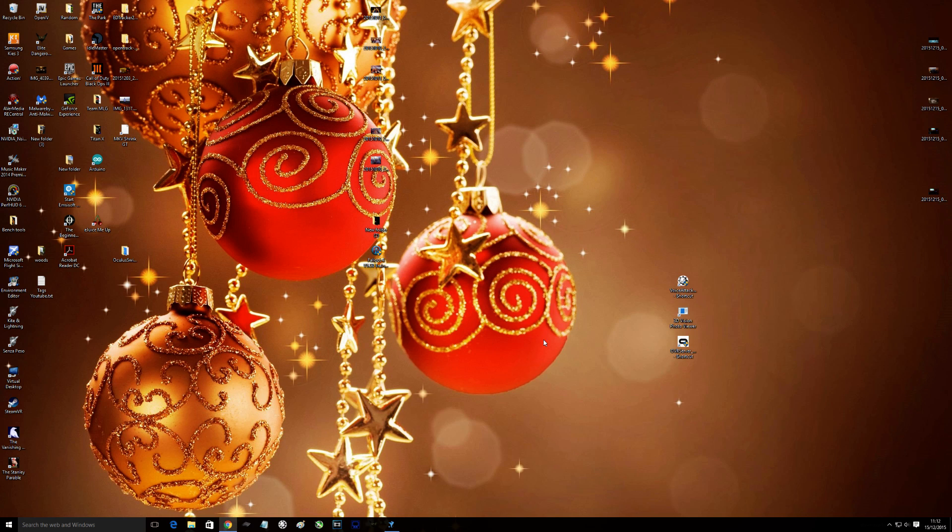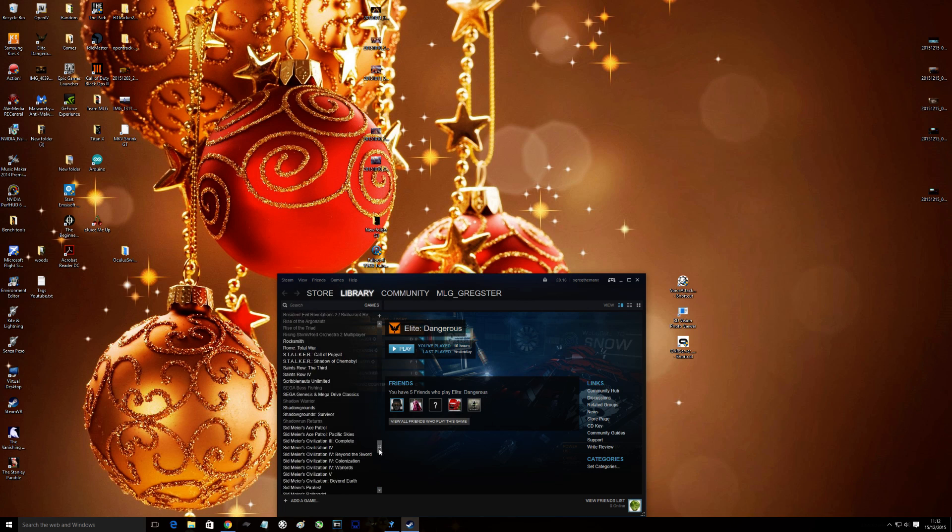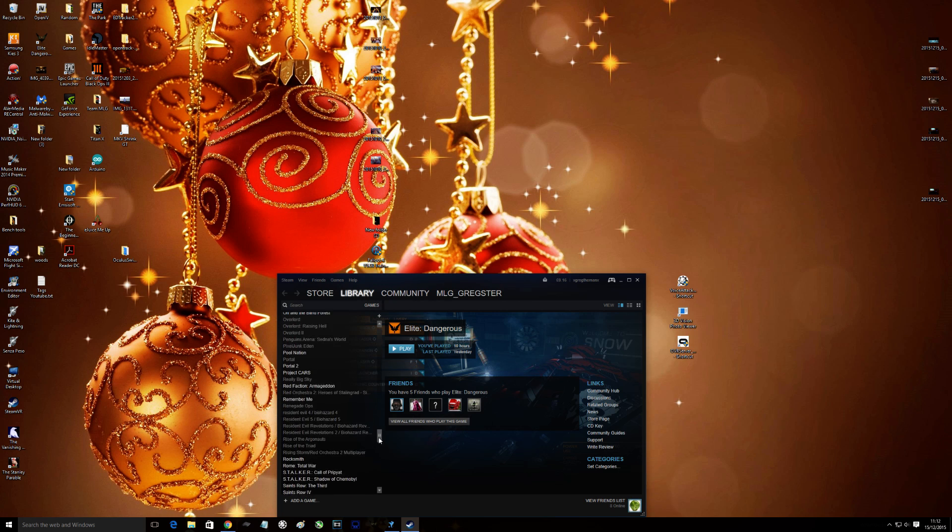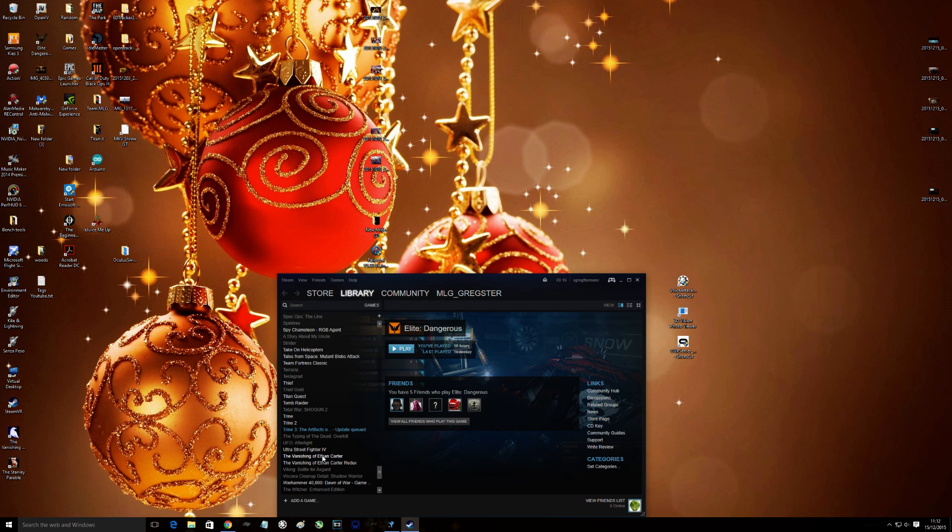So when you fire up a game, you need to then make sure, let's find something nice and simple. Tomb Raider, that always loads quick. Let's have Tomb Raider.